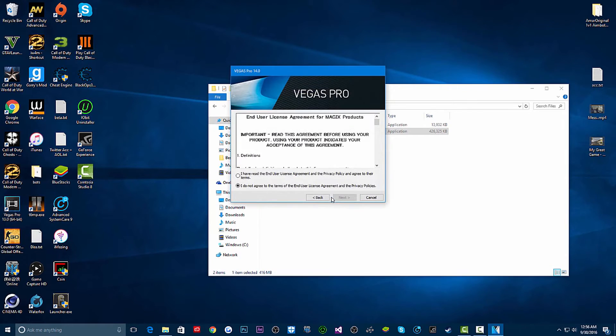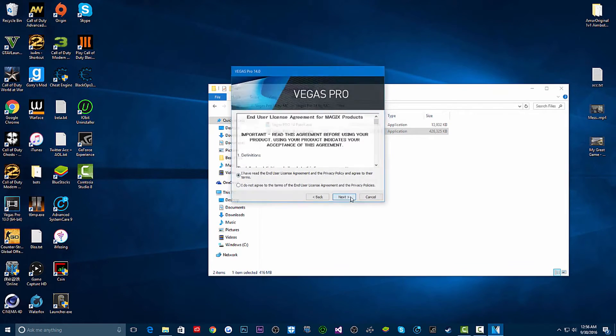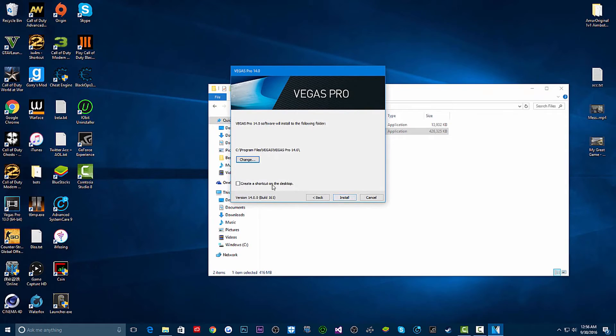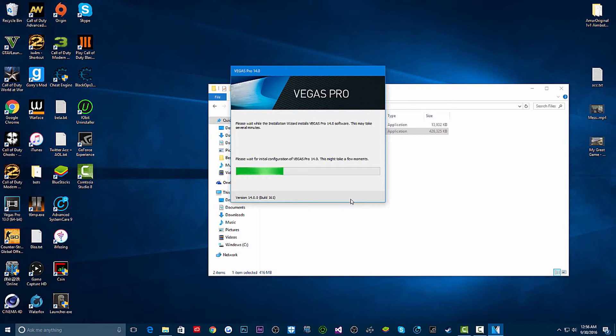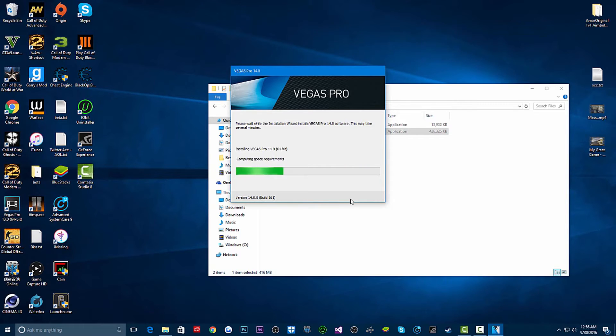Yeah, I'm fast forwarding this so it doesn't take long. I want this to be nice and easy because it's very simple guys. Honestly, this is 100% legal and safe guys. Yeah, let this install.